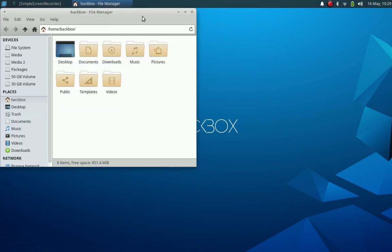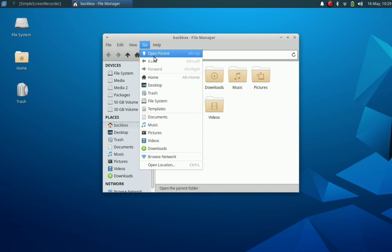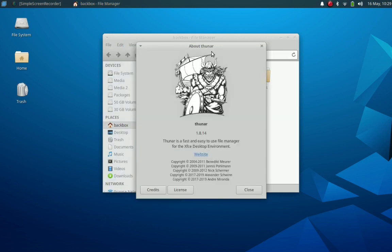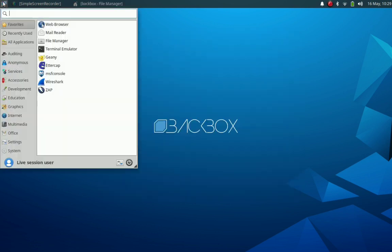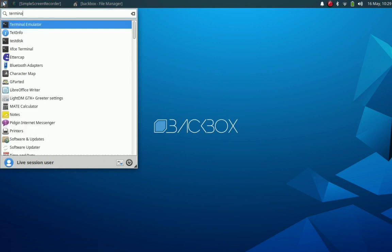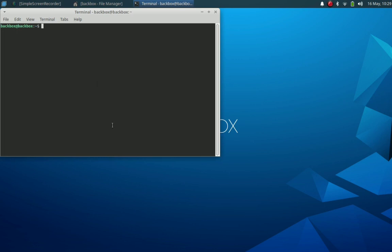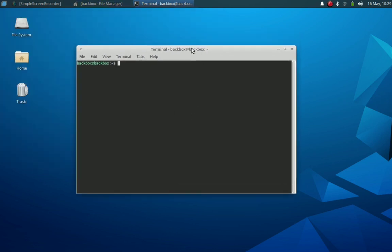First we will open the file manager. For now we can keep it minimized and continue exploring the distribution. Let's open the terminal emulator and install neofetch and htop, as we usually do when exploring any distribution.